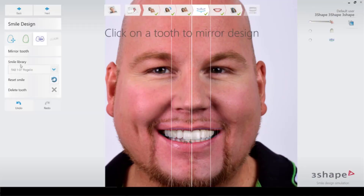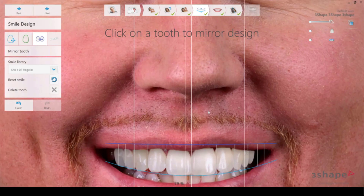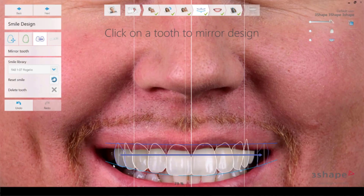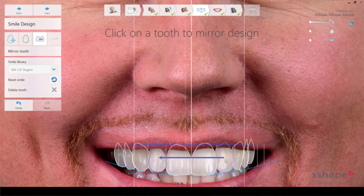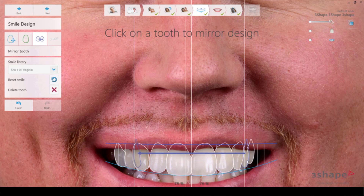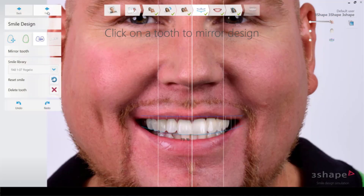You can also mirror a tooth — so if you really want symmetry and you prefer one side over the other, you can choose to mirror teeth like that.